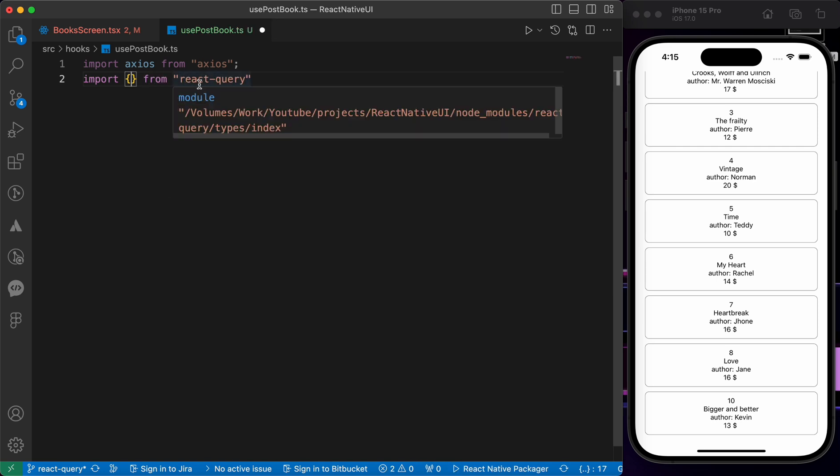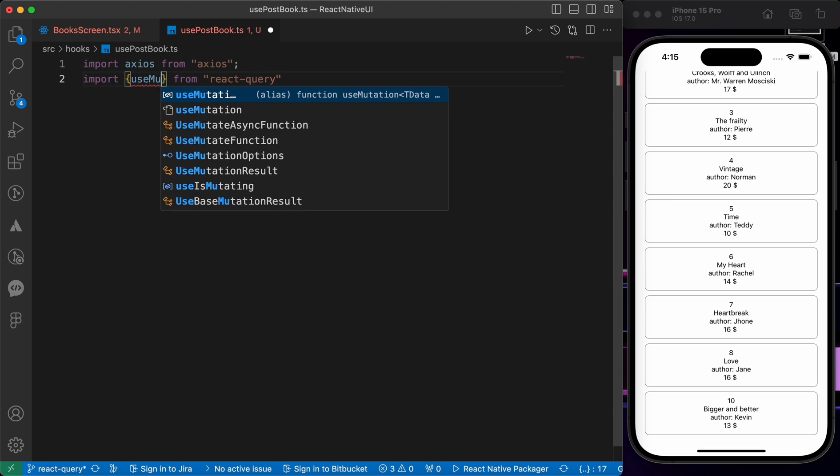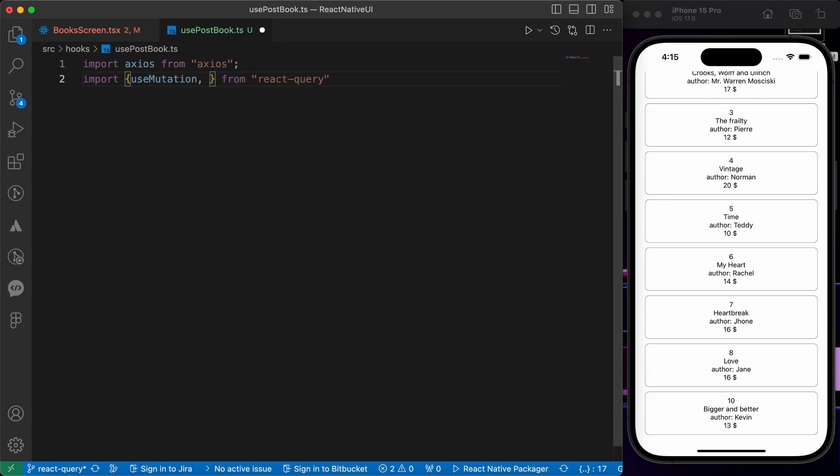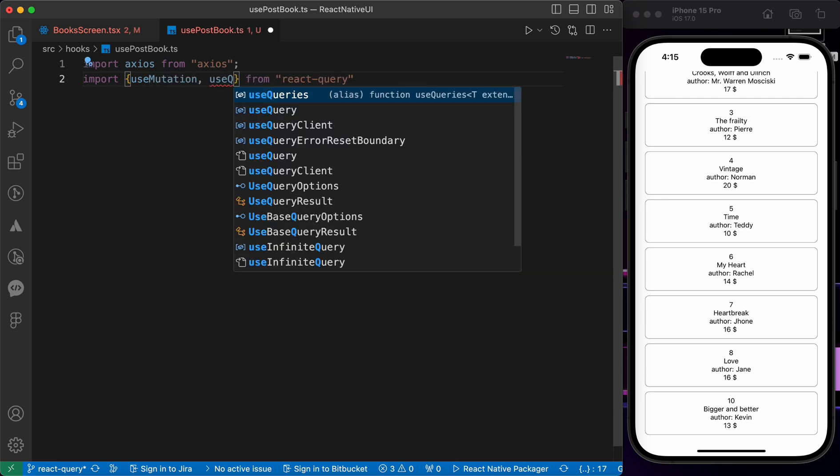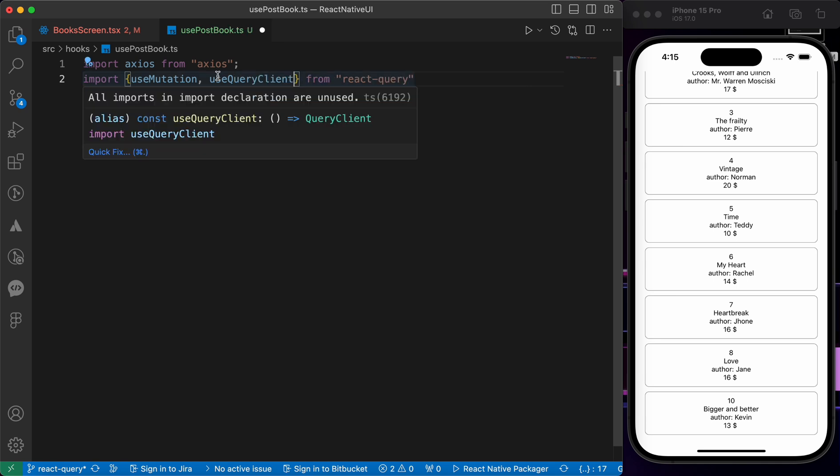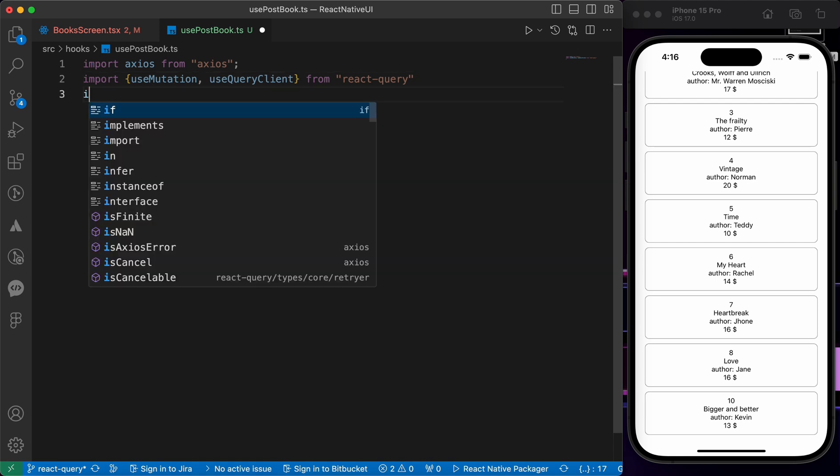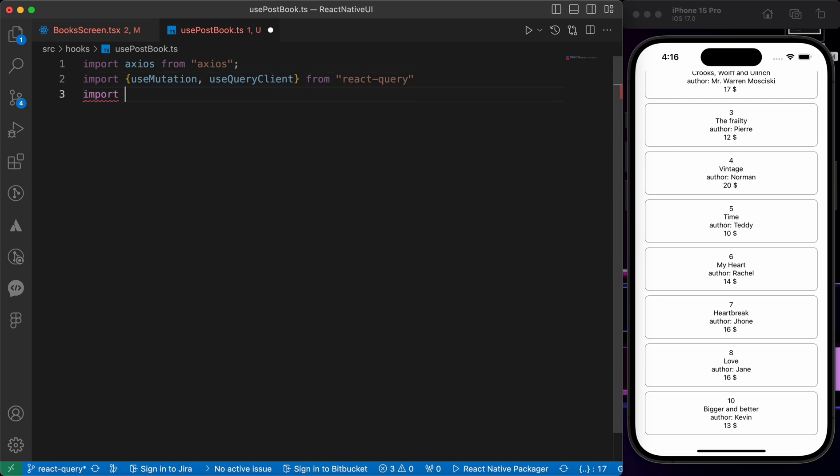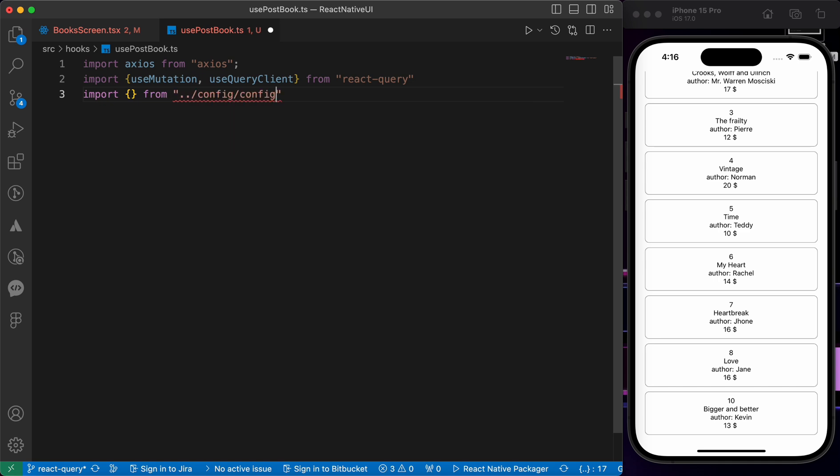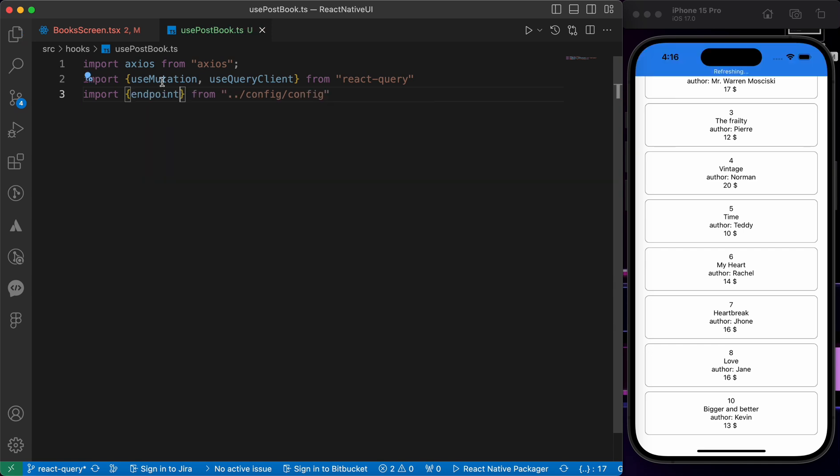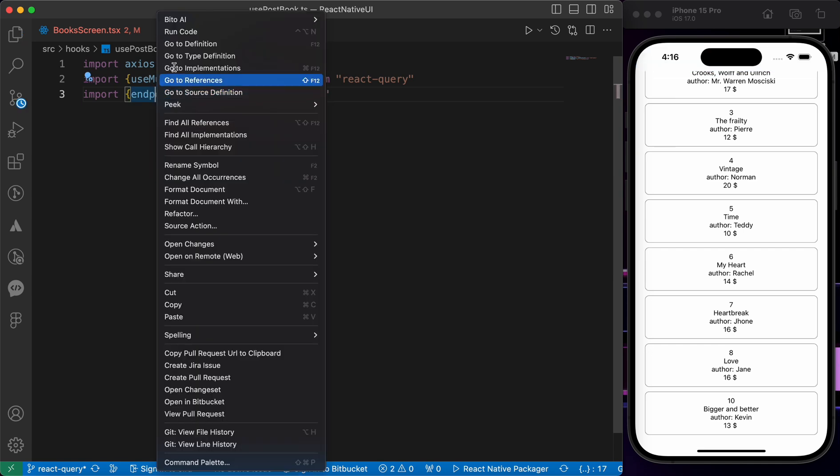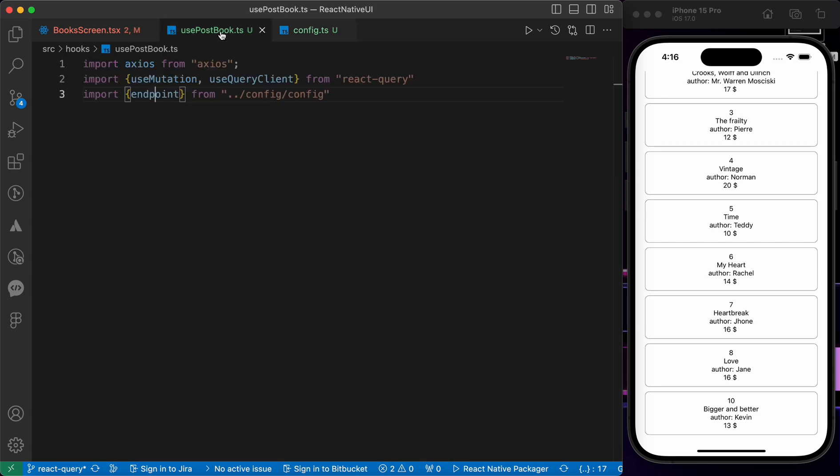Those two hooks are useMutation to post the data, and useQueryClient because we're going to create invalidating to compare the cached data. I'm going to tell you later. And finally import our endpoint from config/configEndpoint. This endpoint is the URL. If you look at here, that's the URL of the books.